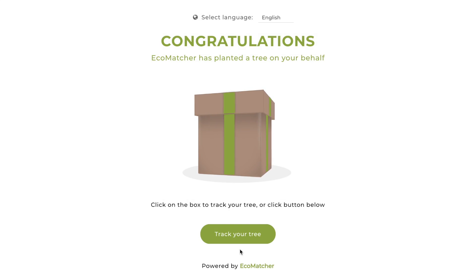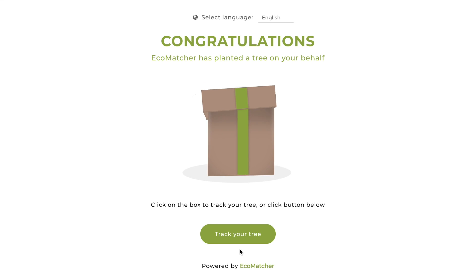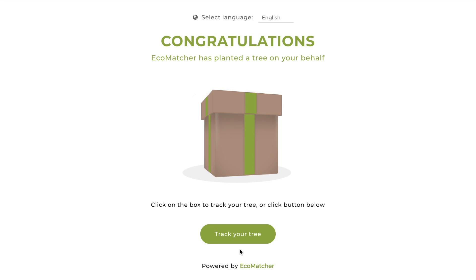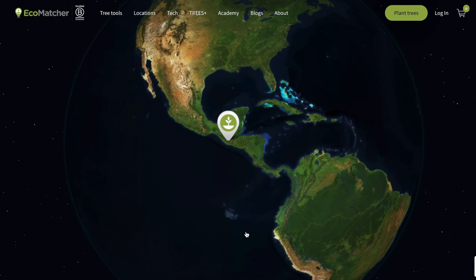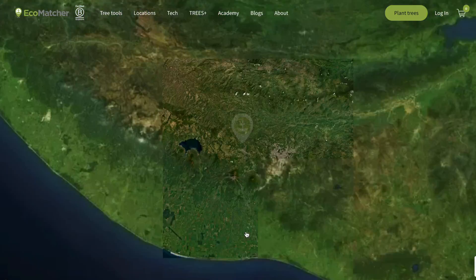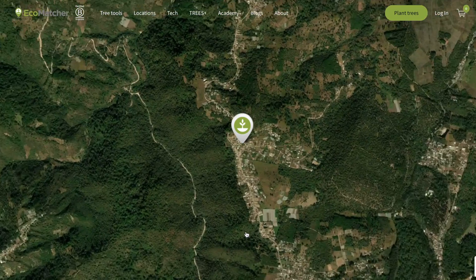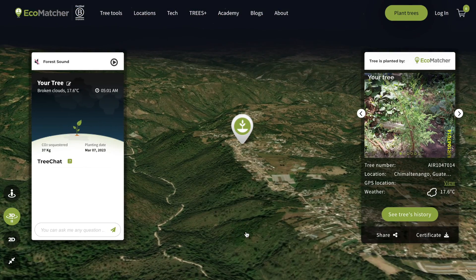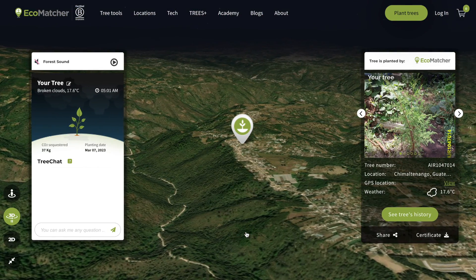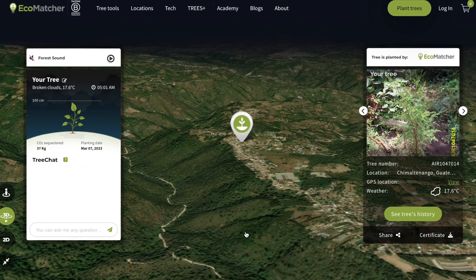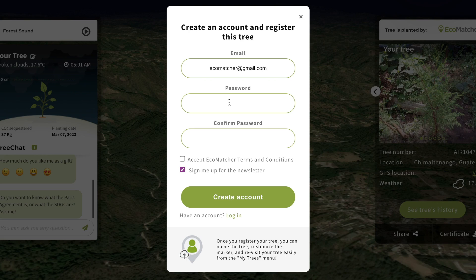You will always see this page with a gift box once you receive a single tree. Click Track Your Tree. You'll be directed to Tree Tracker, where you'll see this simple registration pop-up. If you don't yet have an Ecomatcher account, enter your email and password and click Create Account.